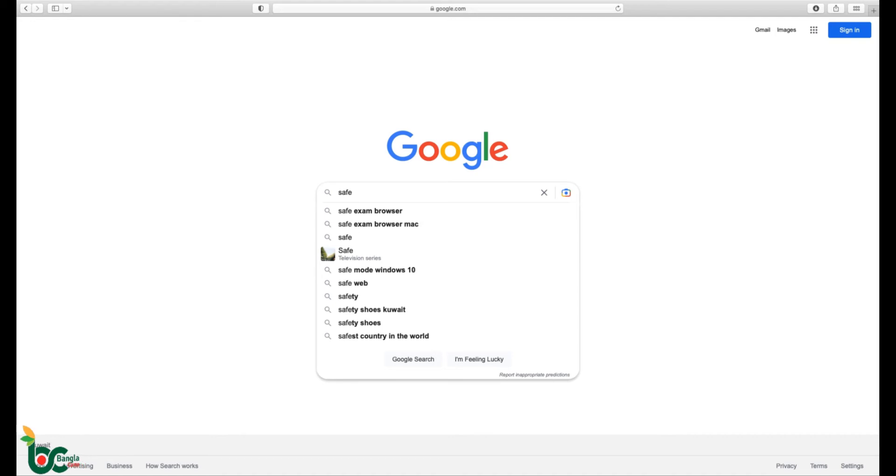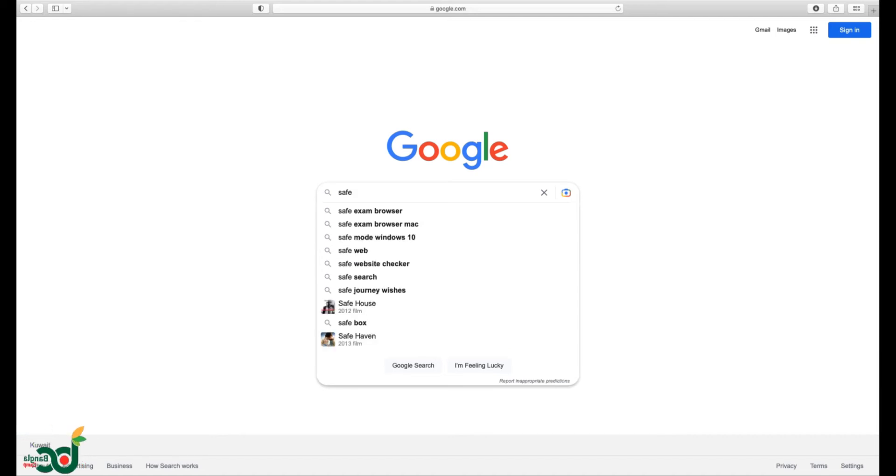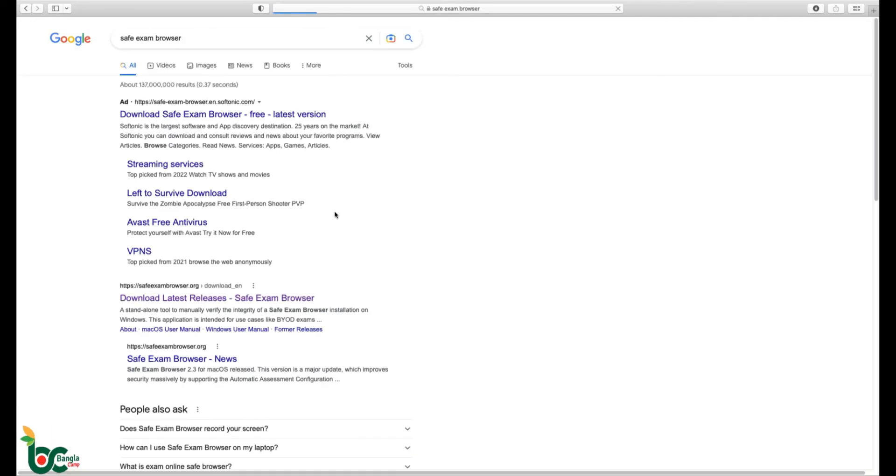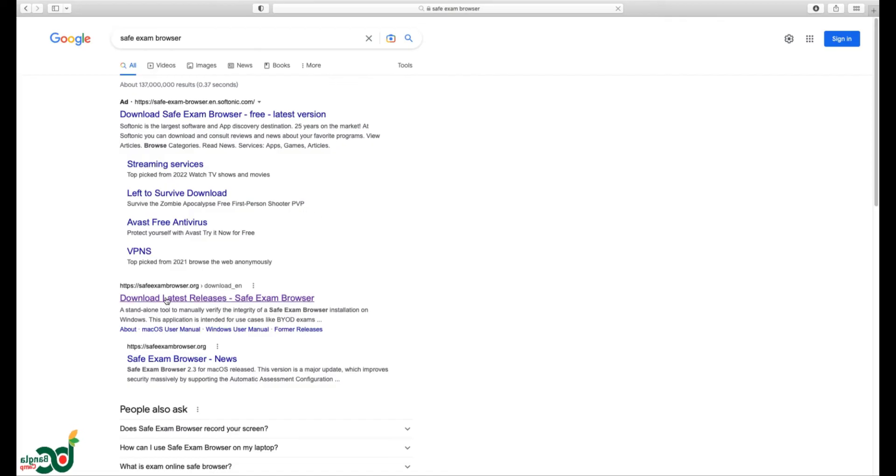Type Safe Exam Browser in the search. Click on Safe Exam Browser site.